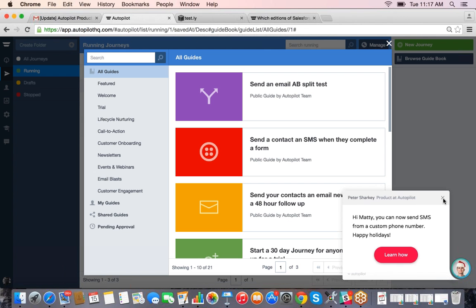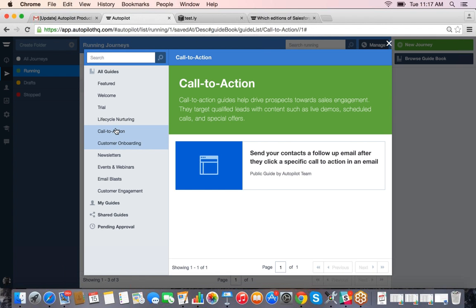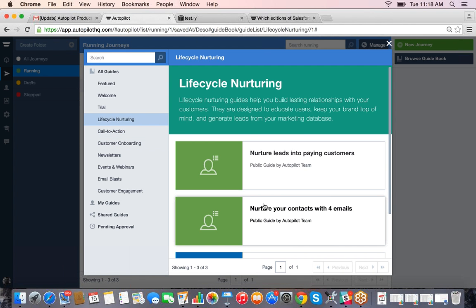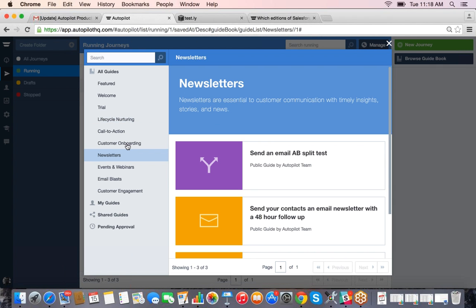A really cool thing about Autopilot: if you're new to marketing automation, we have pre-built guides on the side. You can leverage campaigns immediately upon signing up for a trial. For instance, if you want to start a lifecycle nurturing campaign, we've got recommended pre-built campaigns — newsletters, onboarding, recommendations. All you have to do is change out the content with your own and launch it. We have over 30 pre-built campaigns available.